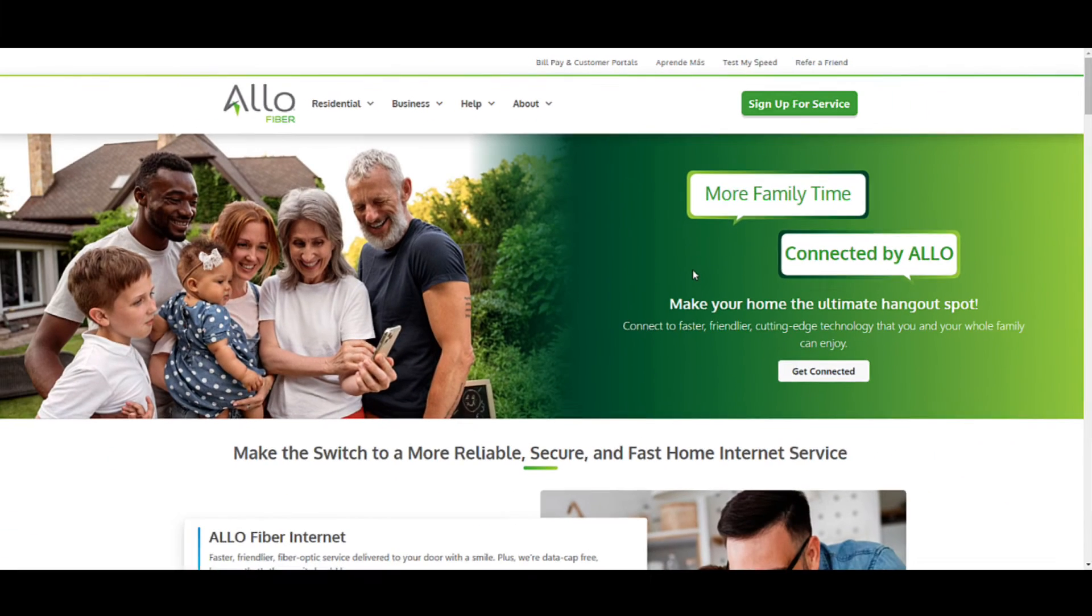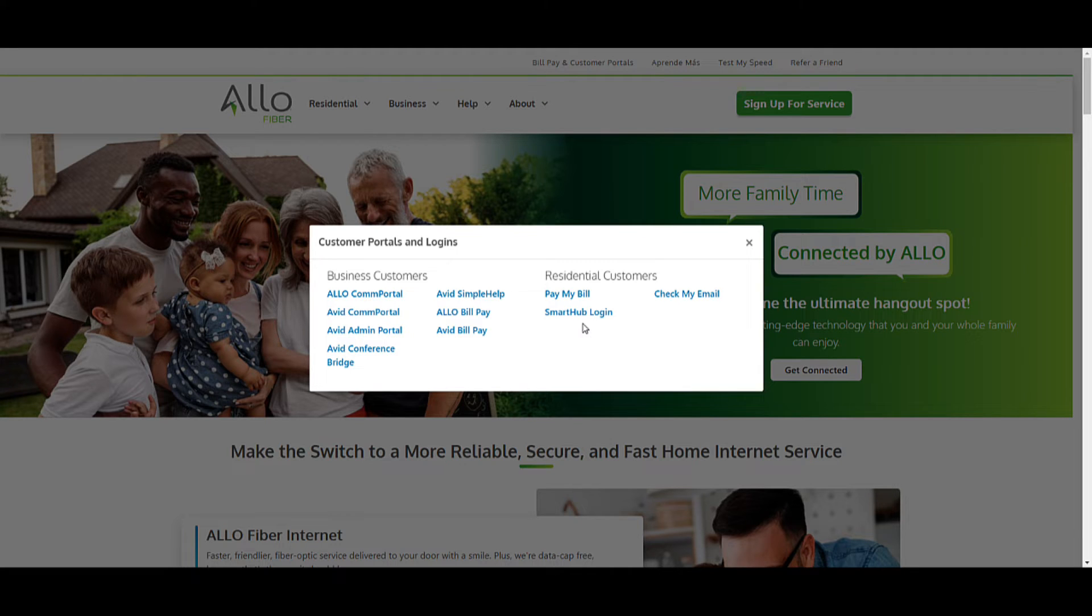In the pop-up window, click on the SmartHub login under the Residential Customers section.